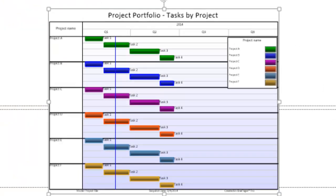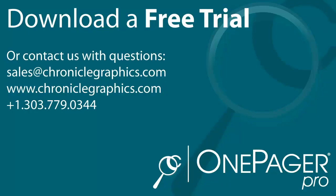How much time and frustration will OnePagerPro save you? Find out today by downloading a free trial.